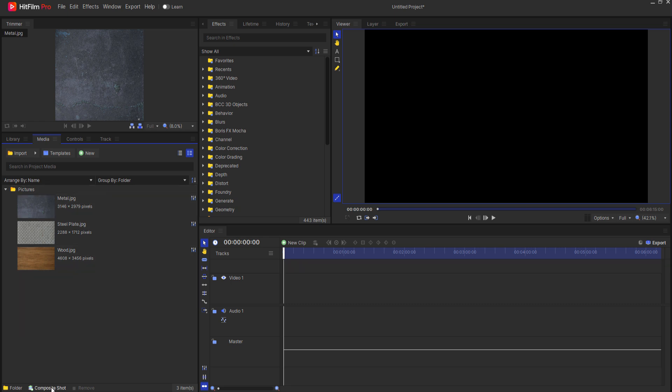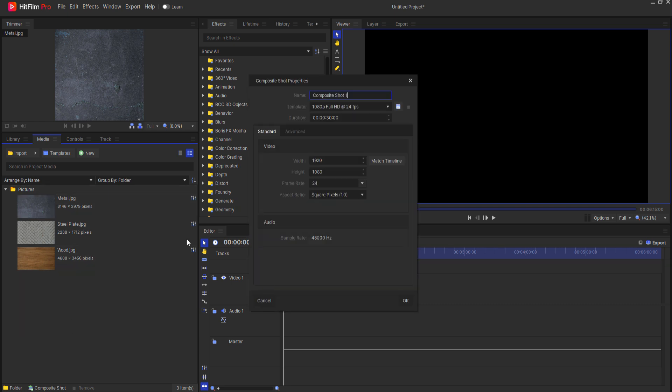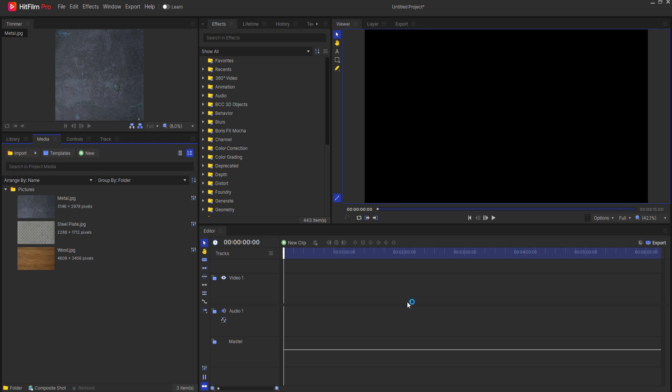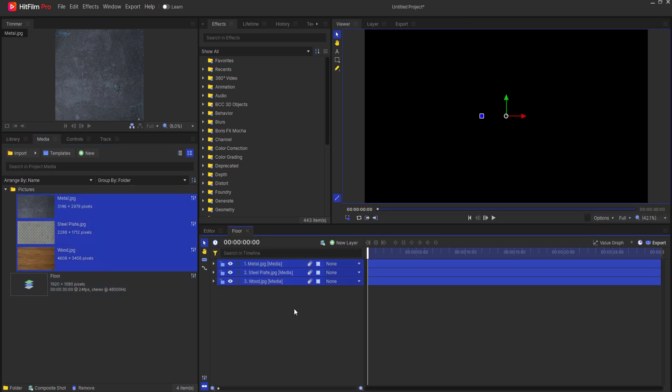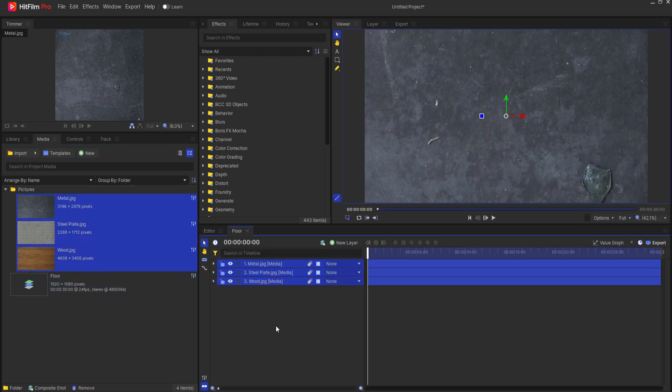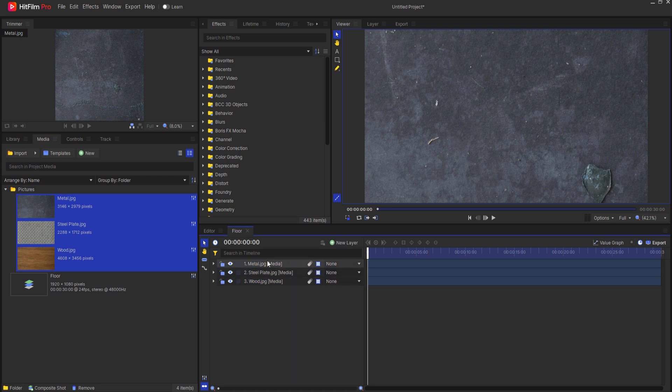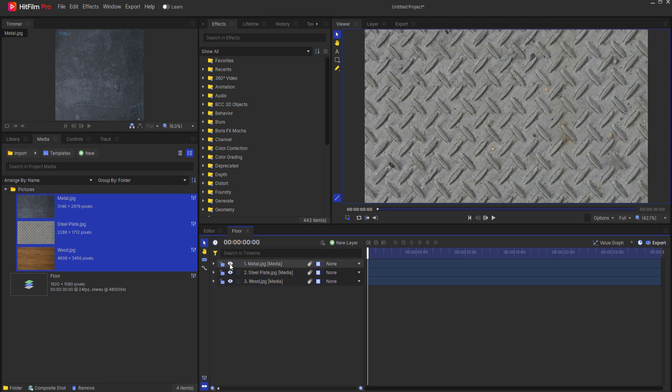I'm going to start by creating a composite shot. I'm just going to call this the floor which will be the reflective material. Notice that I'm leaving this at HD. That way I don't get into any trouble with regard to making a composite shot that's too big. I'm going to bring all three of these in and I can just adjust these one at a time.